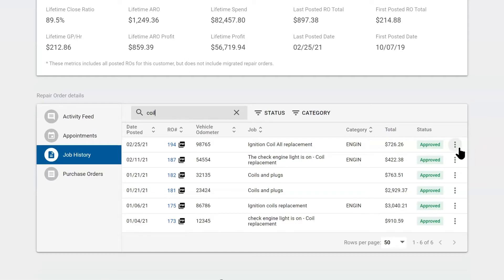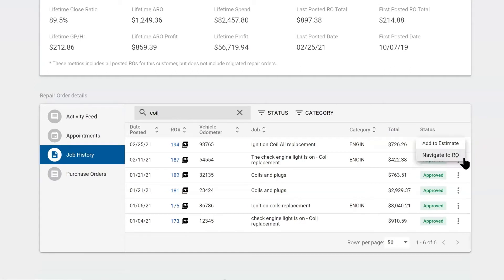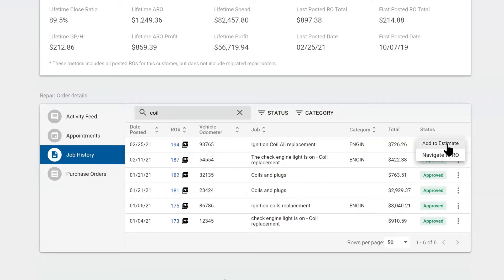Over to the right, you can hit the three dots. As advisors, you can navigate back to repair order 194, or you can add this past approved job to your new repair order.